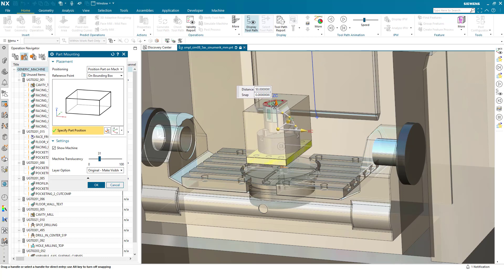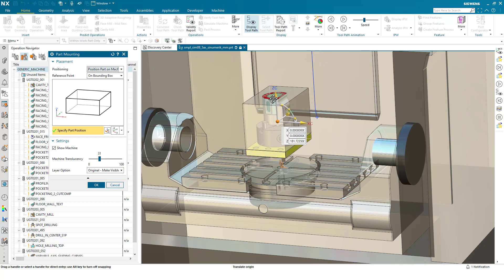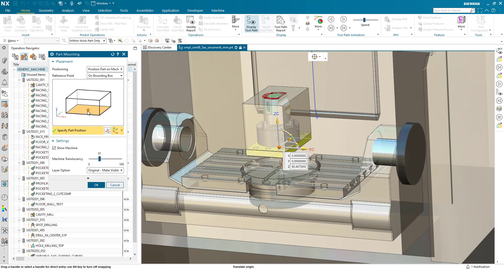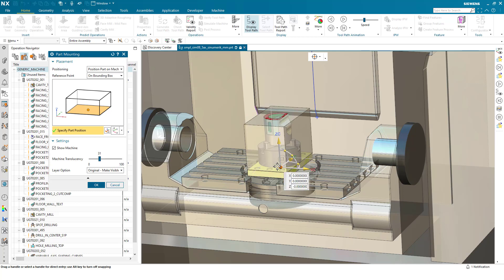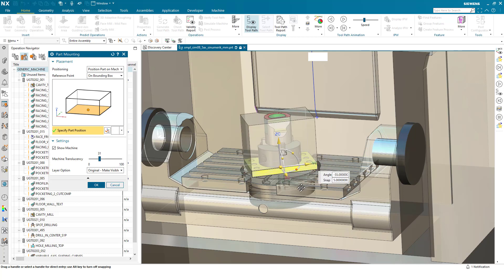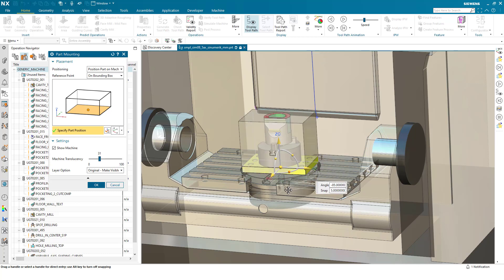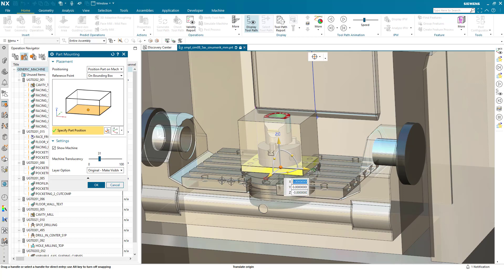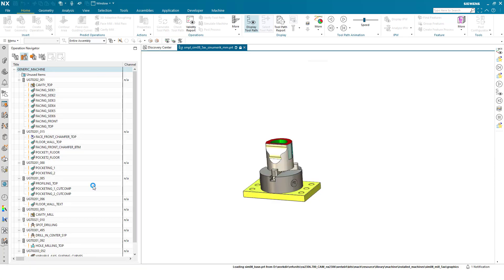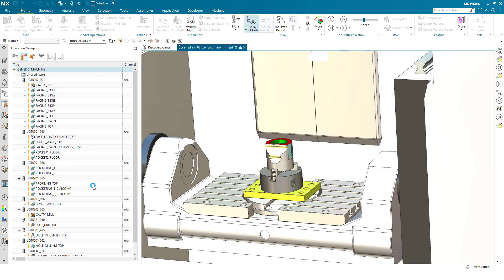Once again I can pick dynamically in the dialogue and then once I've picked on the dialogue I can then specify position on the machine tool to center it correctly and then rotate. Once again press ok to position the part on the machine.